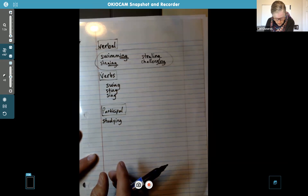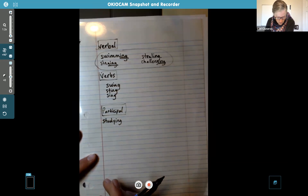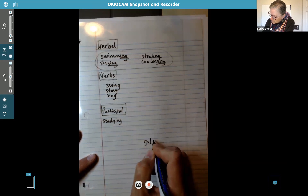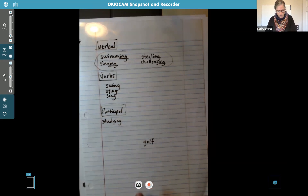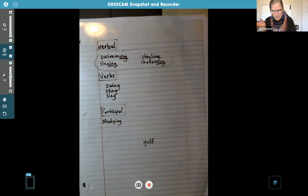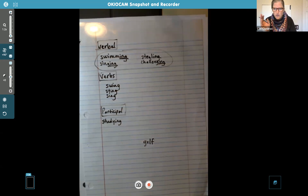Sometimes a verb can also be a noun or an adjective, like the word 'golf.' I could say 'we golf every week,' and 'golf' would be a verb. Or I could say 'golf is boring' — because it's a thing, a noun. Or an adjective: 'please bring me the golf clubs.' So that one can change as well.